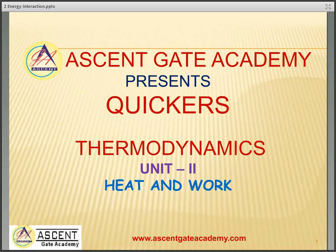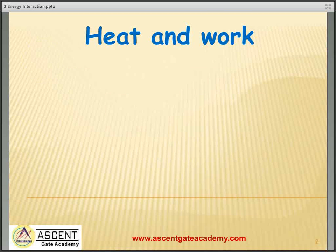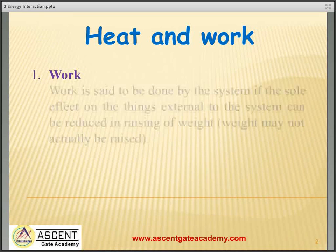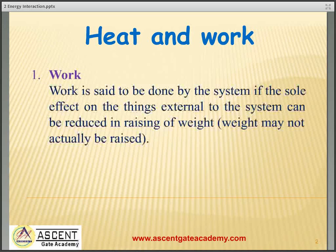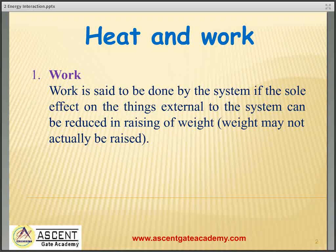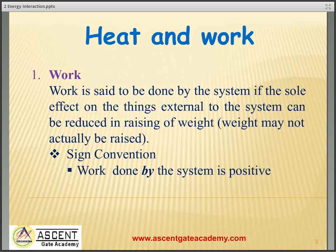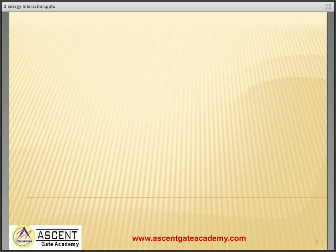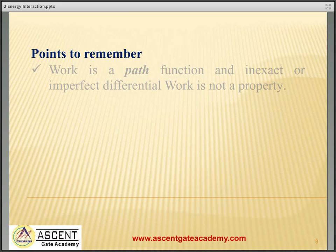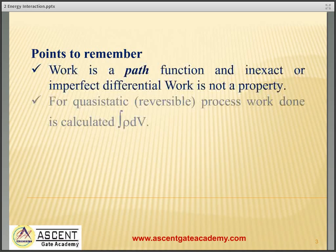A quick review on thermodynamics unit 2: heat and work. Work is said to be done by the system if the sole effect on things external to the system can be reduced to the raising of a weight. However, weight may not actually be raised. Sign convention: work done by the system is taken as positive, and work done on the system is taken as negative.